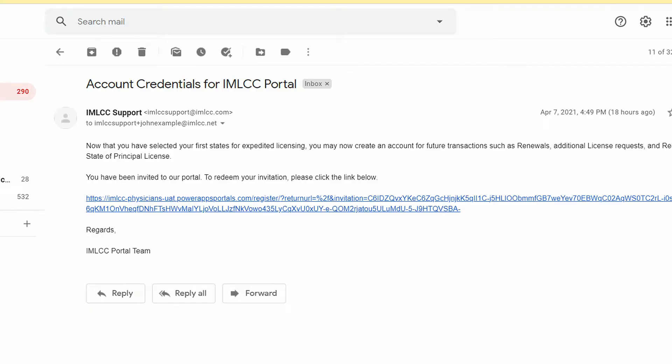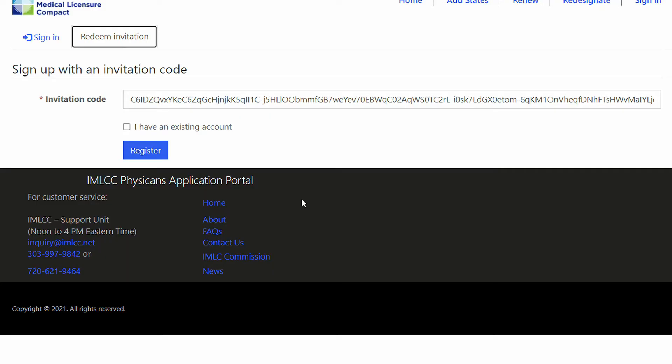Once a physician has made their initial selection of states, they will be sent an invitation by the IMLCC to create their portal account. This email will include a link. Please click this link and you will be taken to the IMLCC system.